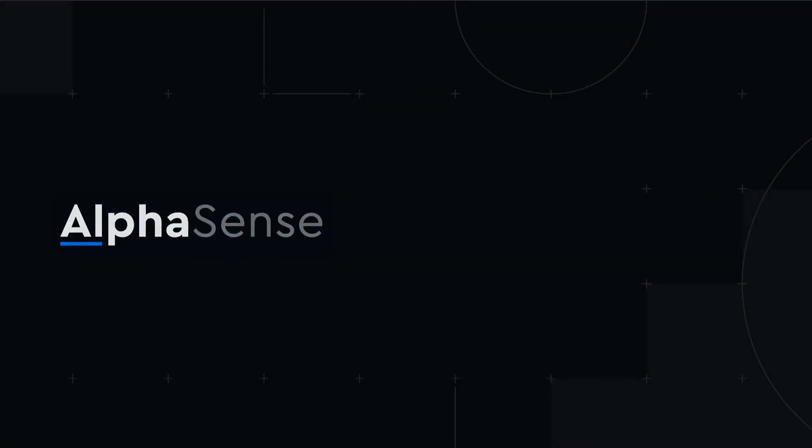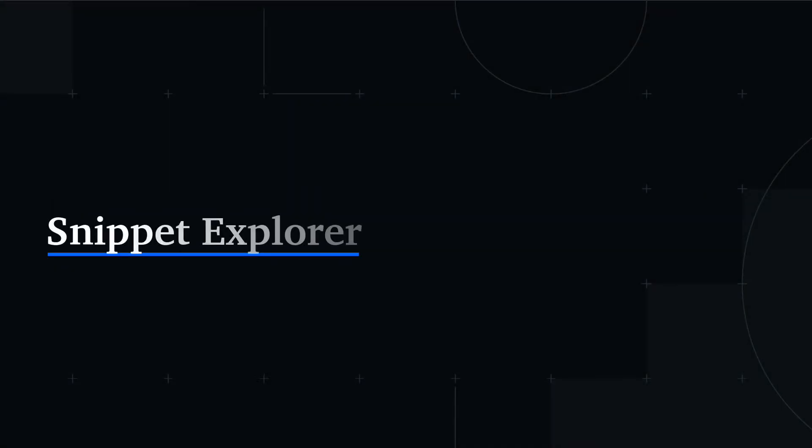Welcome. In this video, we'll walk through how to view all mentions of a topic or theme over time with the Snippet Explorer.